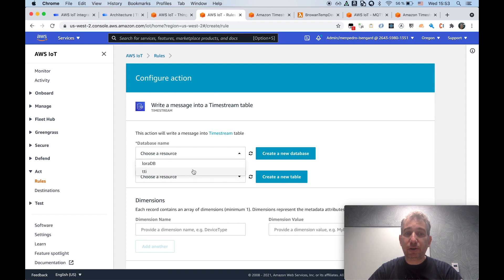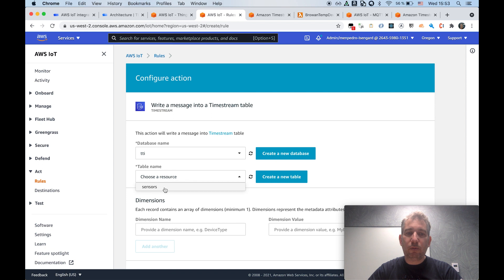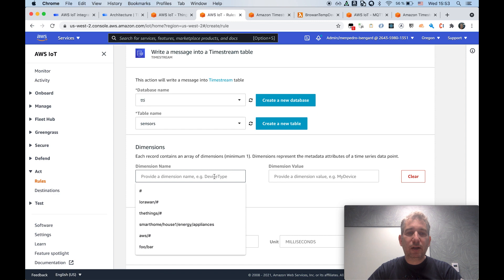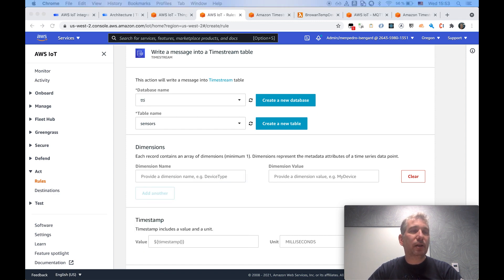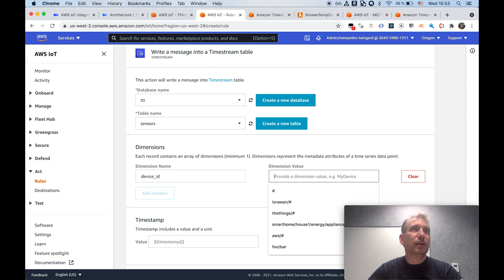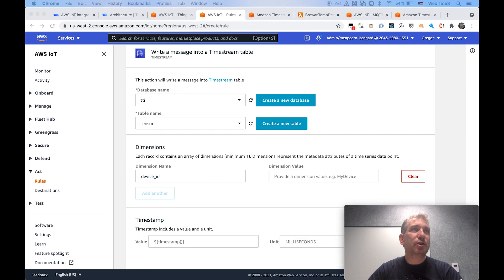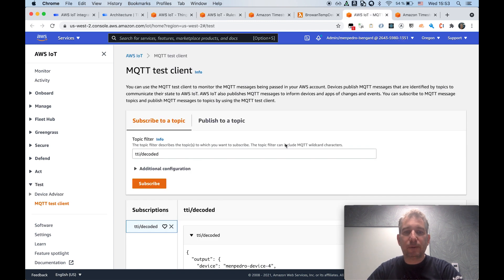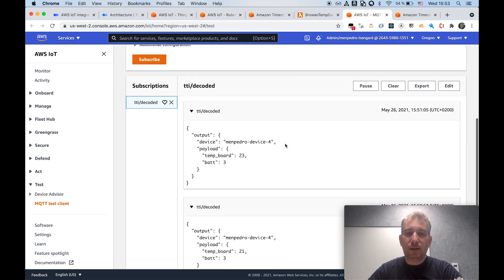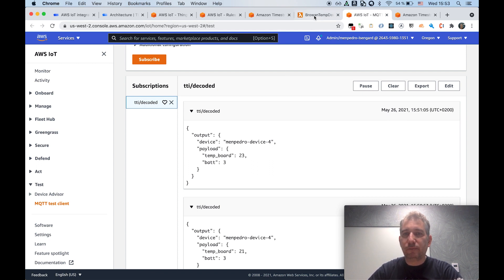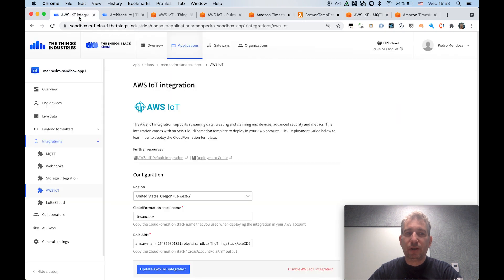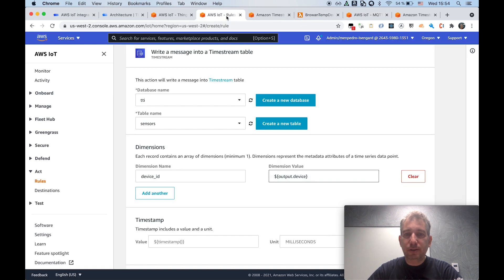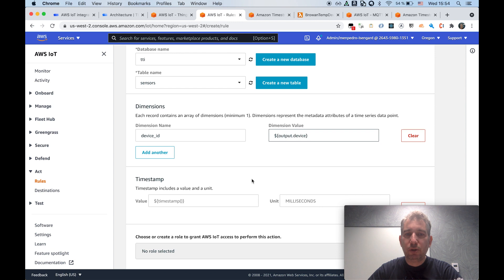And I should be now in a position to actually create my new action. I just created rule. And I will be selecting both the database and table names that I created before. And here, the only thing I need to indicate is that I want a dimension. I will call it device ID. And the data for the device ID is coming from a specific attribute in the payload. So if you recall, if I go back to the monitor, you can see that we have here within the output element, we have an element or attribute called device. And that's where the actual device name is contained as it comes from the ThingStack LMS. So going back to the rules engine, that's all I need to do.